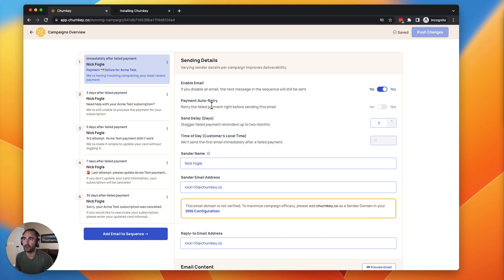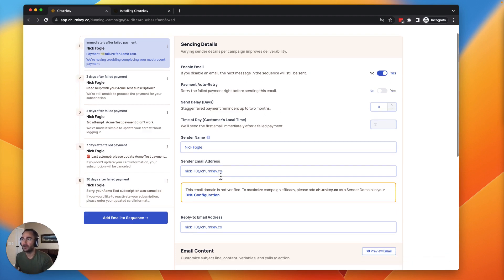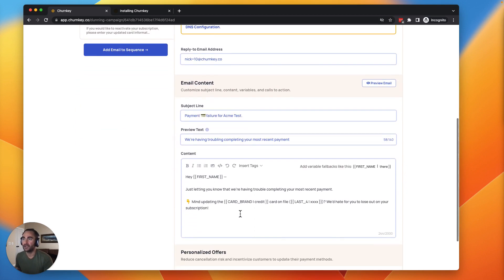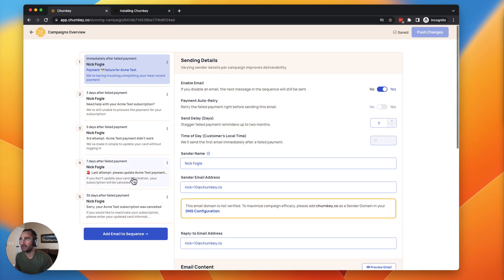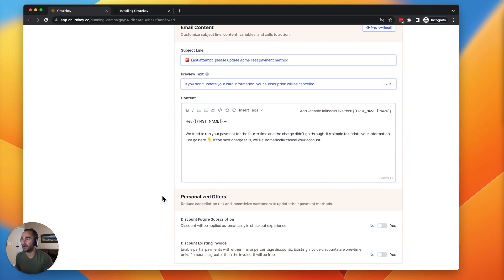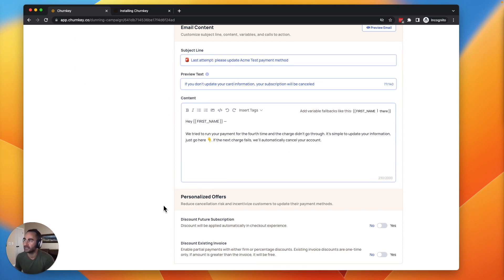You can do all sorts of things here too, like enabling payment auto retries. You can have different sender names, as I just mentioned, and sender email addresses. You can customize the copy. And one thing to note too, on the final emails in the flow, when somebody is procrastinating on updating the card, you don't want them to cancel. So entice them with a coupon to go ahead and update the card right away.